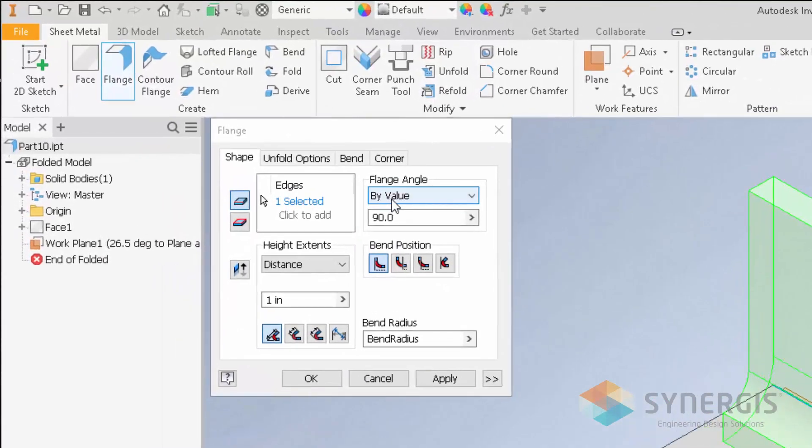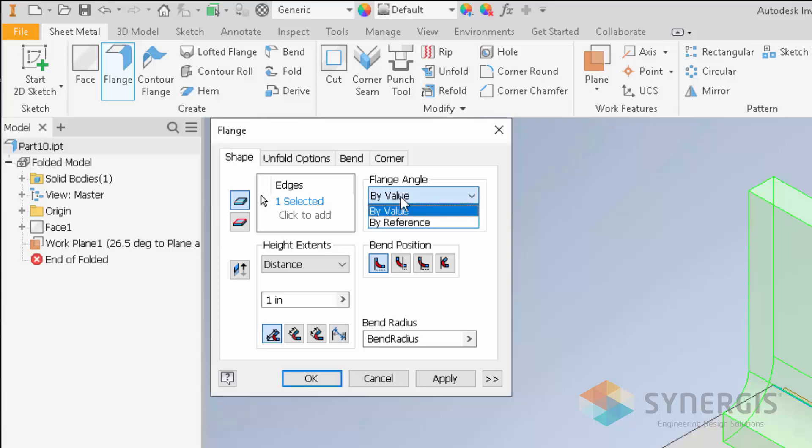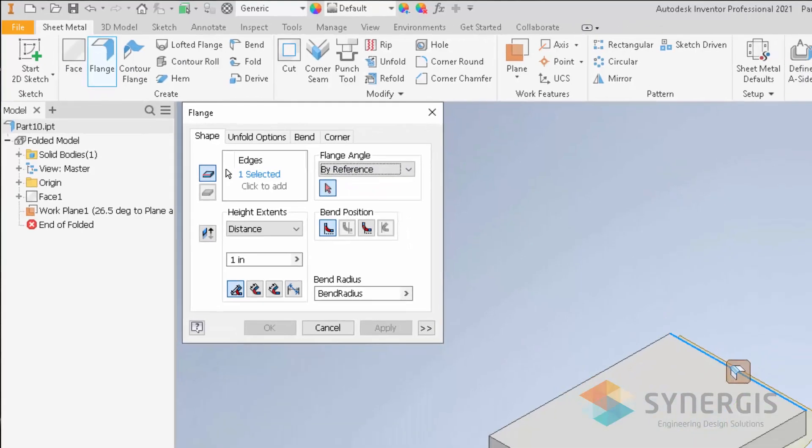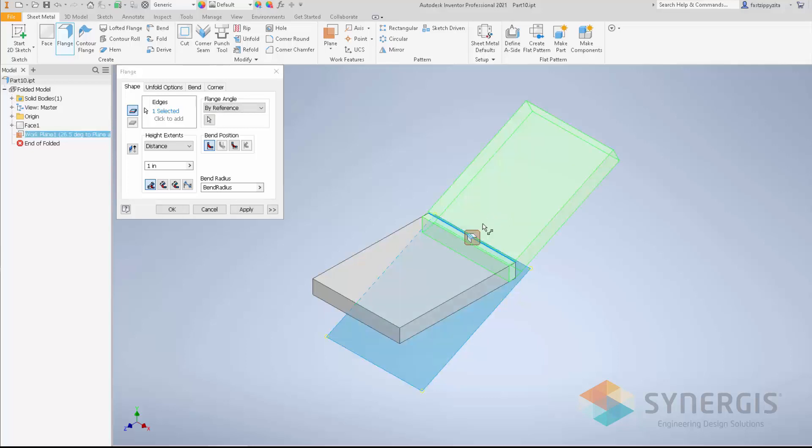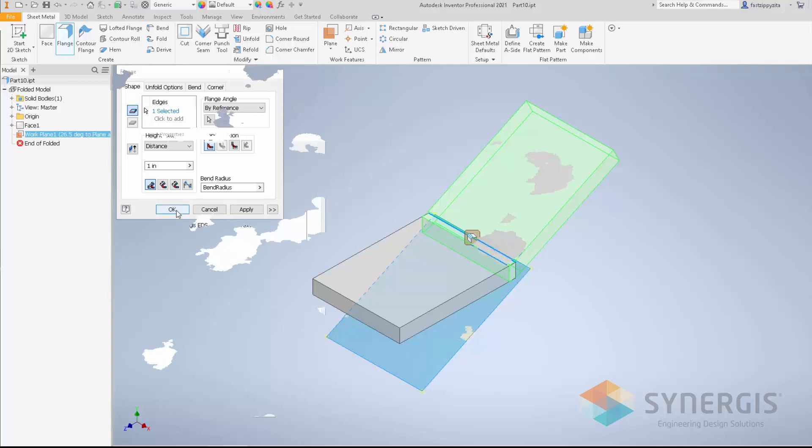In the path, I can only do it by a value or an angle value. What we can do now is click on the drop-down for flange angle and pick by reference. I can then go pick a plane, a work plane, a face at the angle that I want it to. So I'm going to click on this work plane here, and as you can see, now my flange is bent based on the angle of that face.